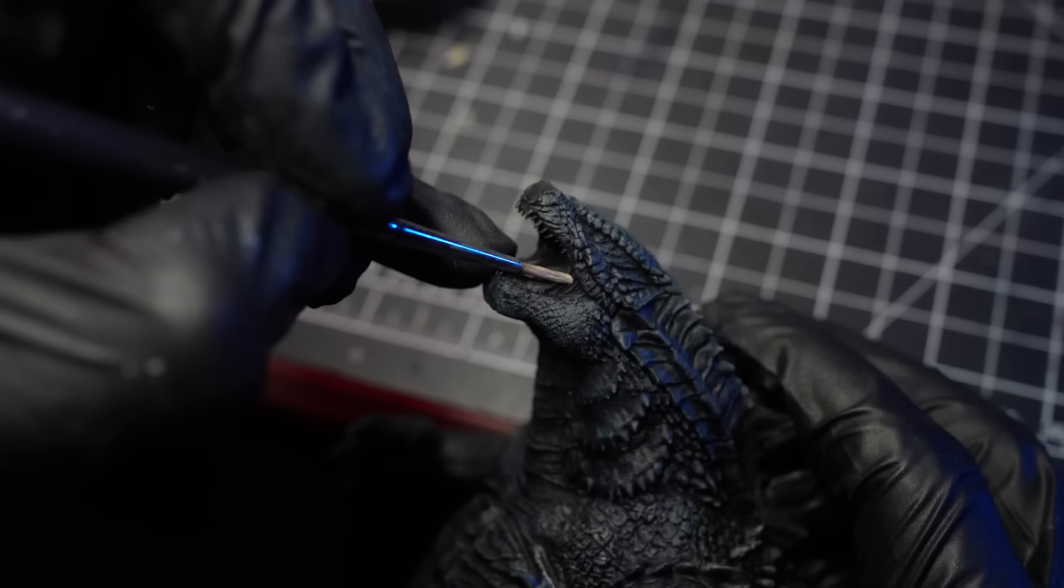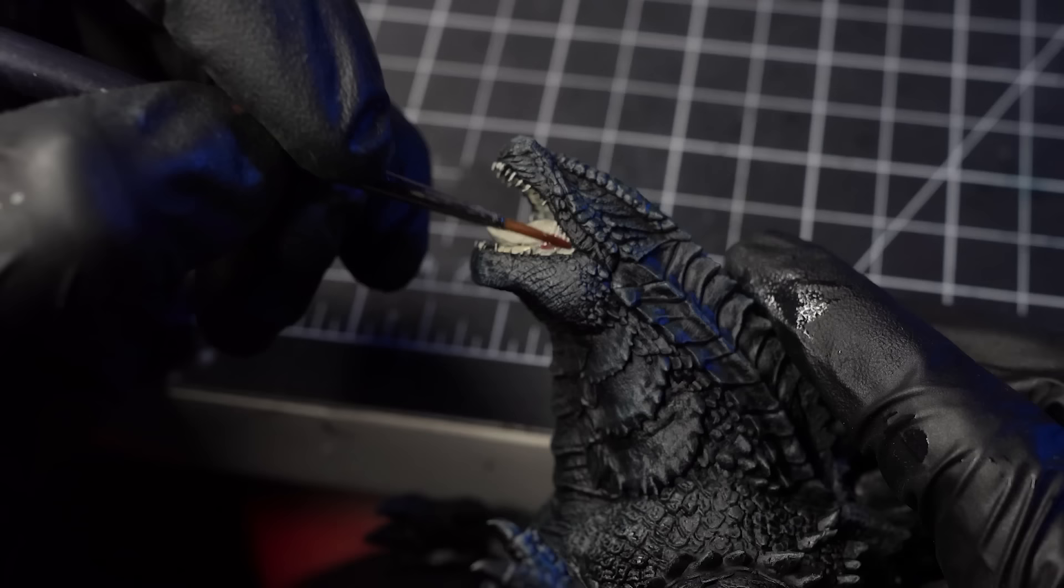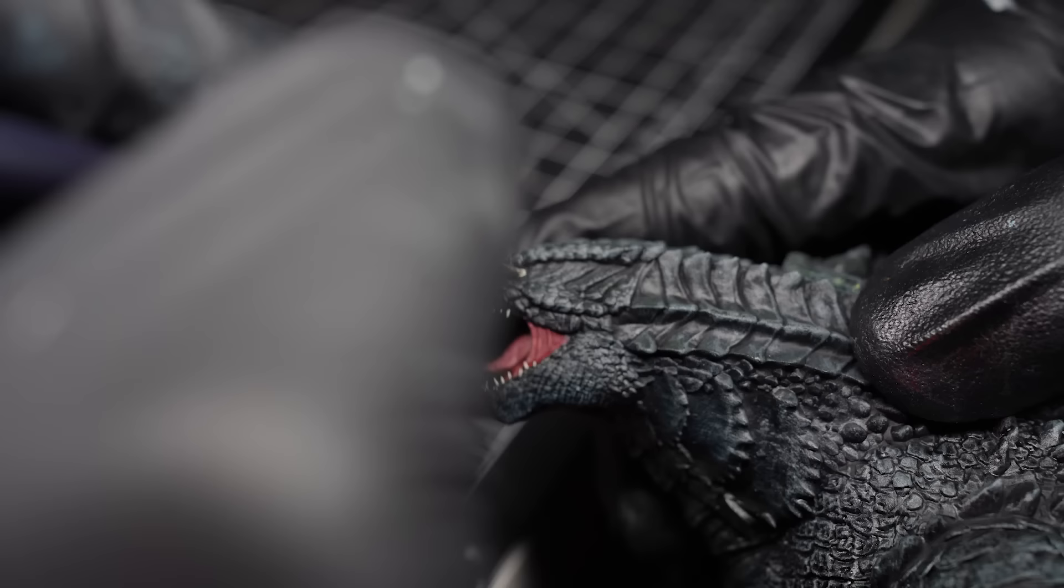Next, I'll paint the details on Godzilla's mouth. I'll add a deep red on the tongue and add some darker shades in the gums and teeth.